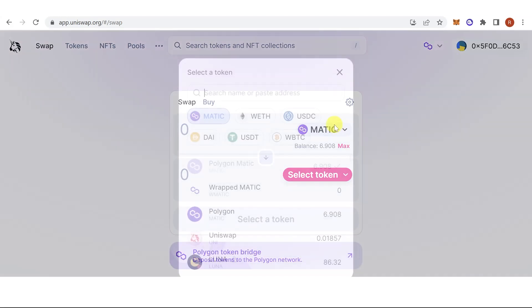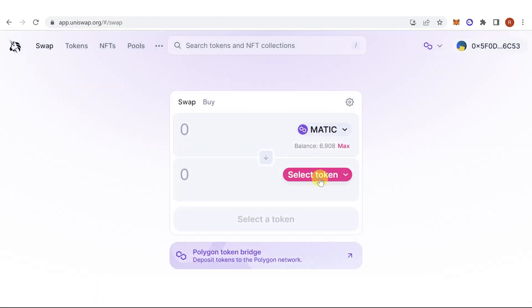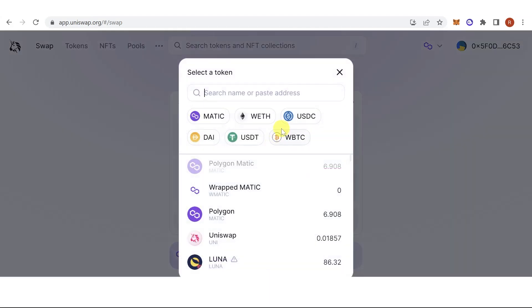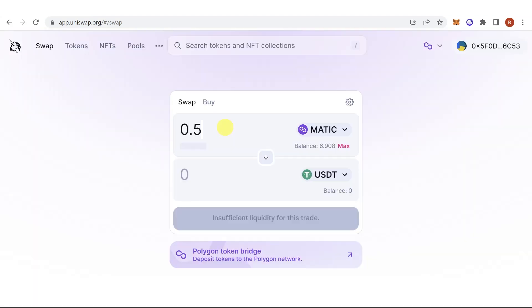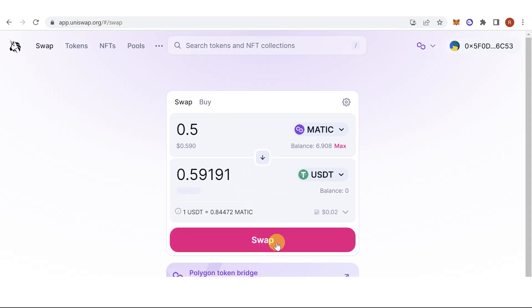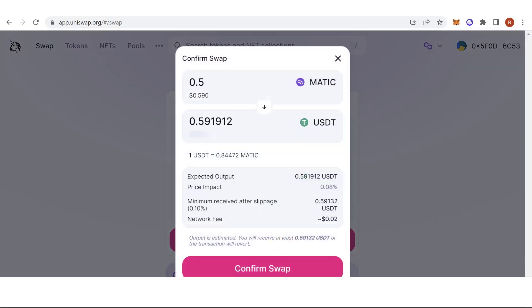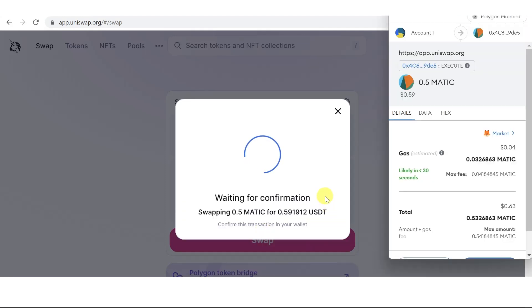Then click here and select a token that you want to swap, for example Polygon MATIC. I want to swap Polygon MATIC into USDT. For example, I want to swap 0.5 MATIC. Click Swap, then click Confirm Swap.